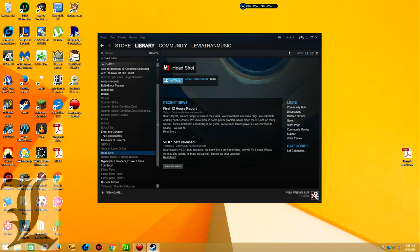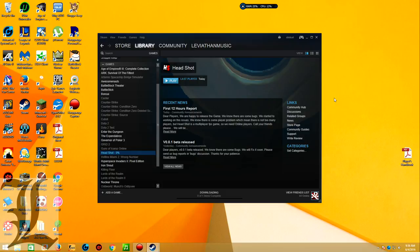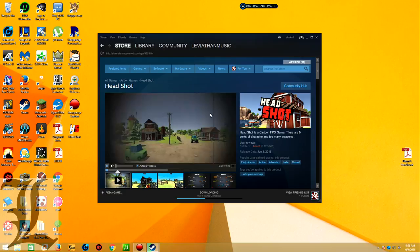Alright boys, this is Leviathan Music. I just purchased this game, and it is called Headshot. Now, this game is in early access. I have never played it before, nor have I heard of it. However, let's just go ahead and take a look at the store page of Headshot. I just got it because I like the name.